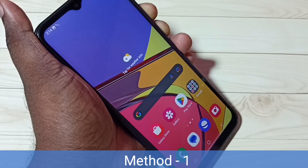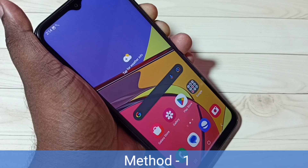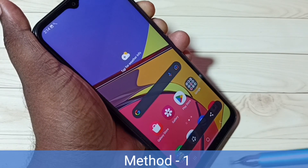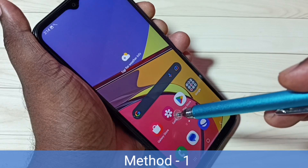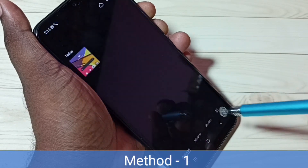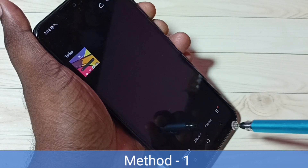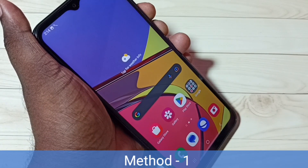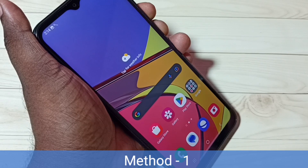Method one: press and hold volume down and power button together. The screenshot is ready. Let me go to gallery — here we can see the screenshot. This is method one: press and hold volume down and power button together.